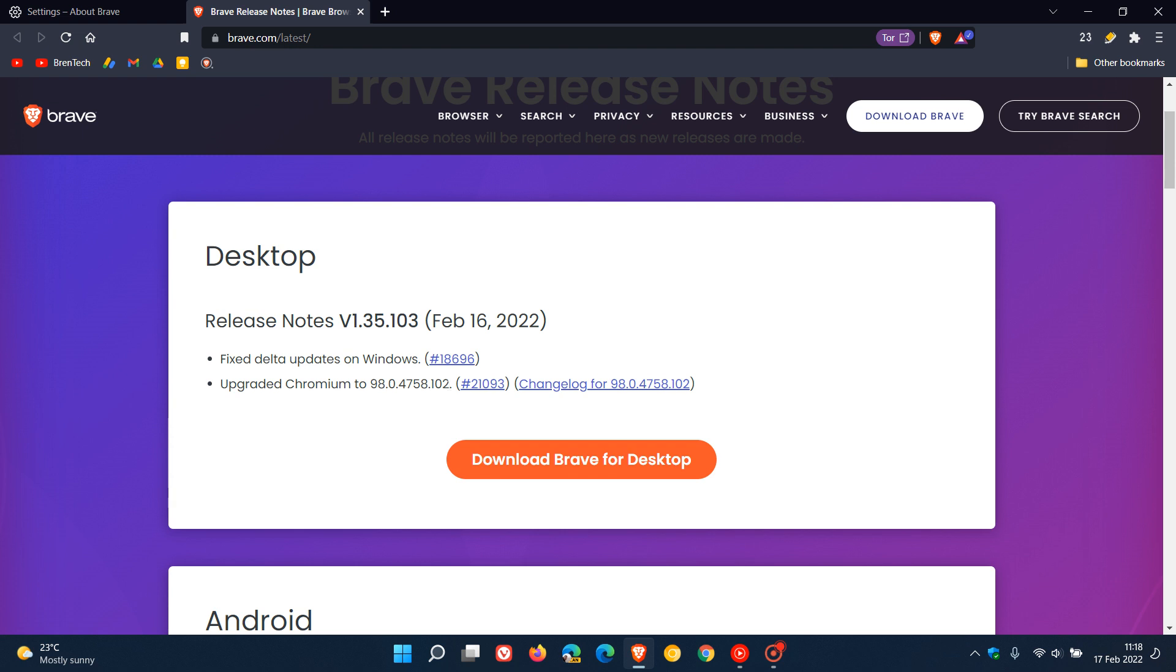which means basically what use-after-free is that it's a bug that occurs when you close an application and that memory is no longer used and is freed up. Like if you close the Brave browser and then that data can be overwritten by a hacker or an attacker and gain remote code execution capabilities.